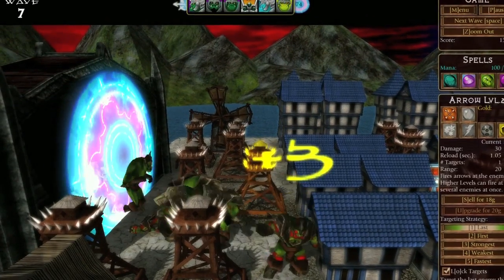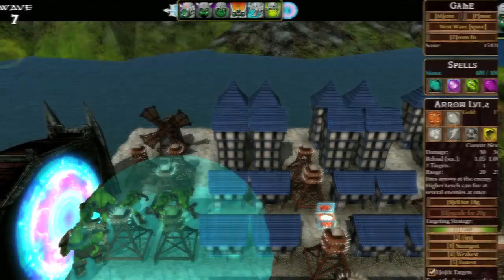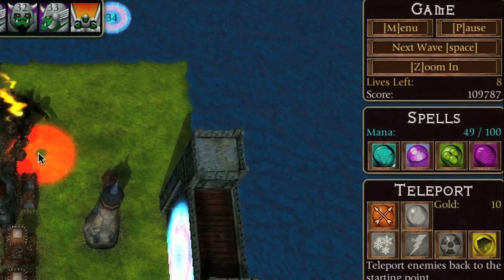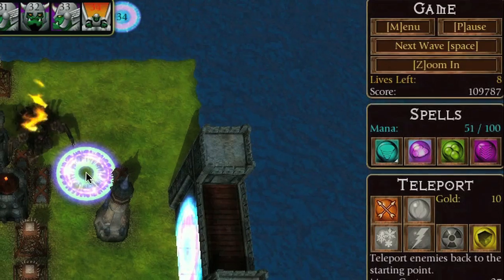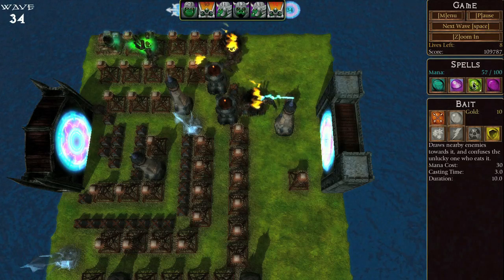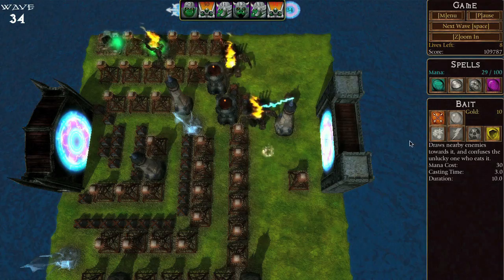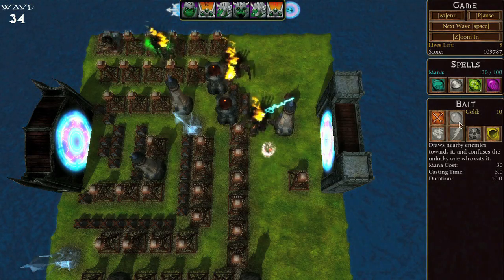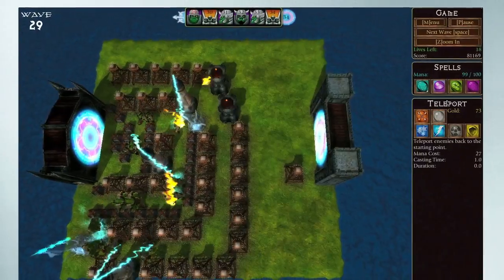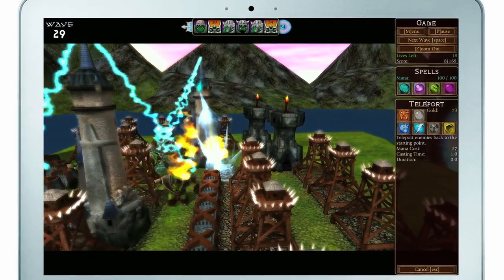Each time you kill an orc, you'll get some cash. And don't forget the spells. If you have enough mana, you can use Teleport, Fog, Bait, and Weaken. Powerful spells that will help you if you get into trouble. Hordes of Orcs has six different game variations.